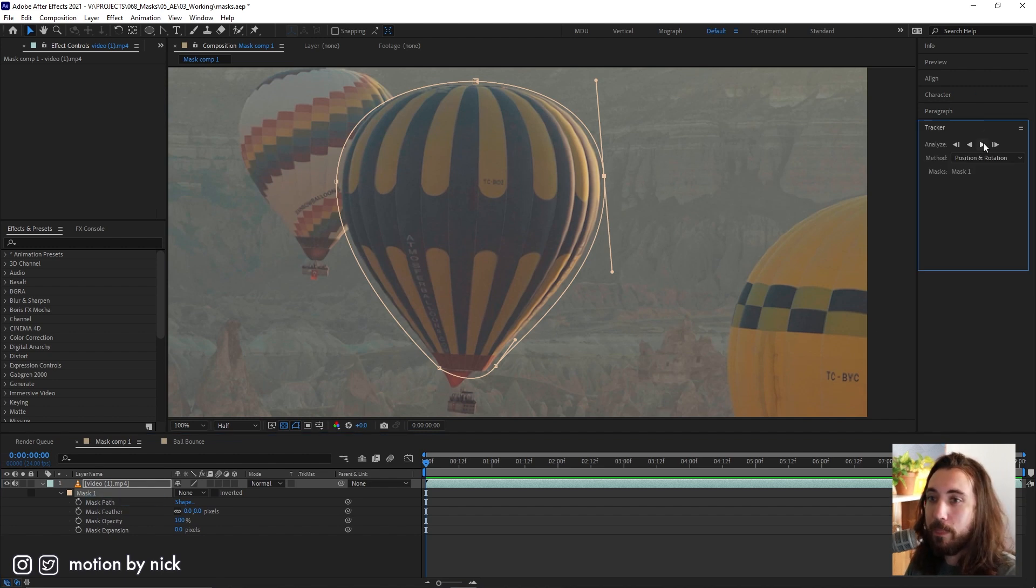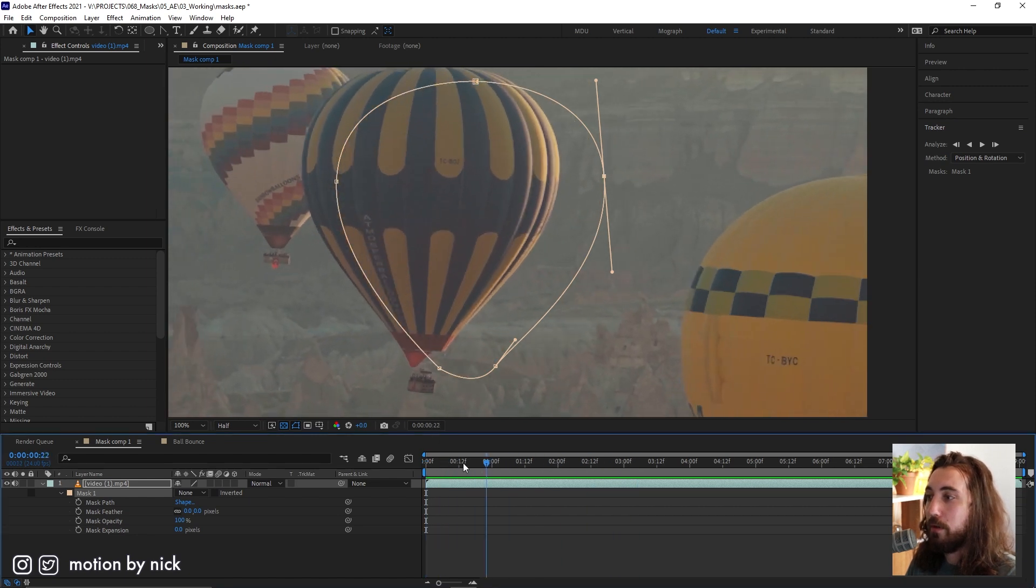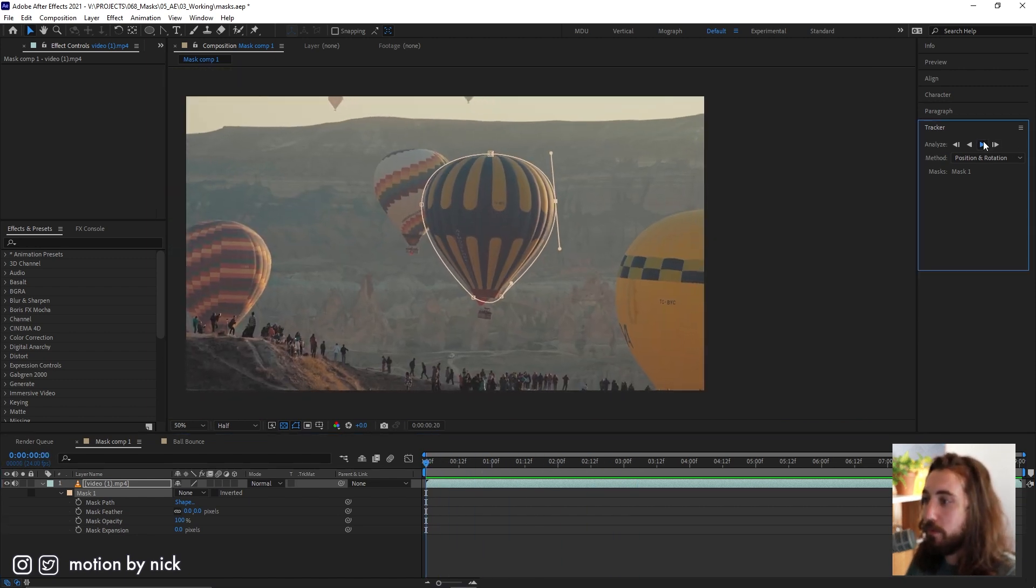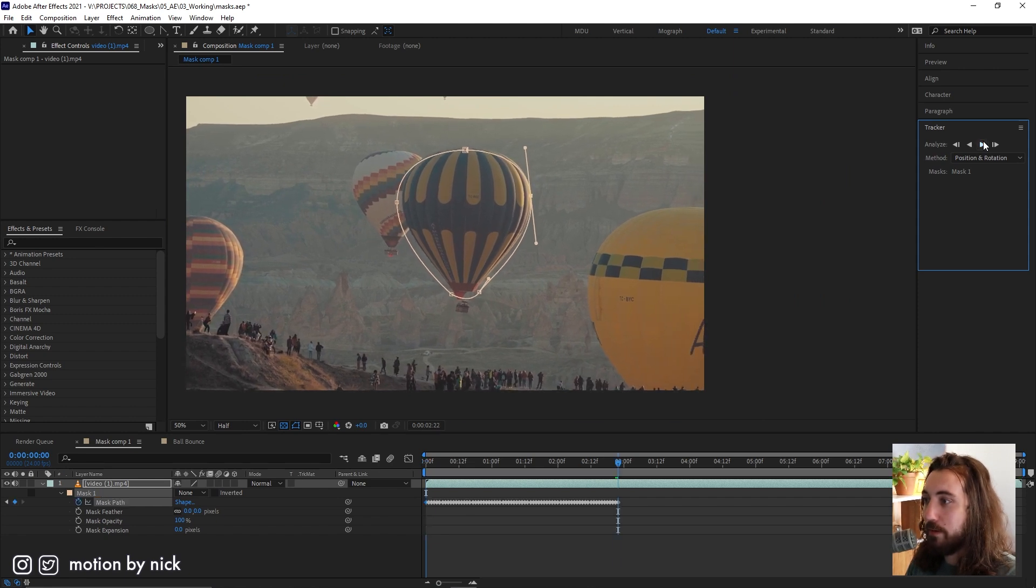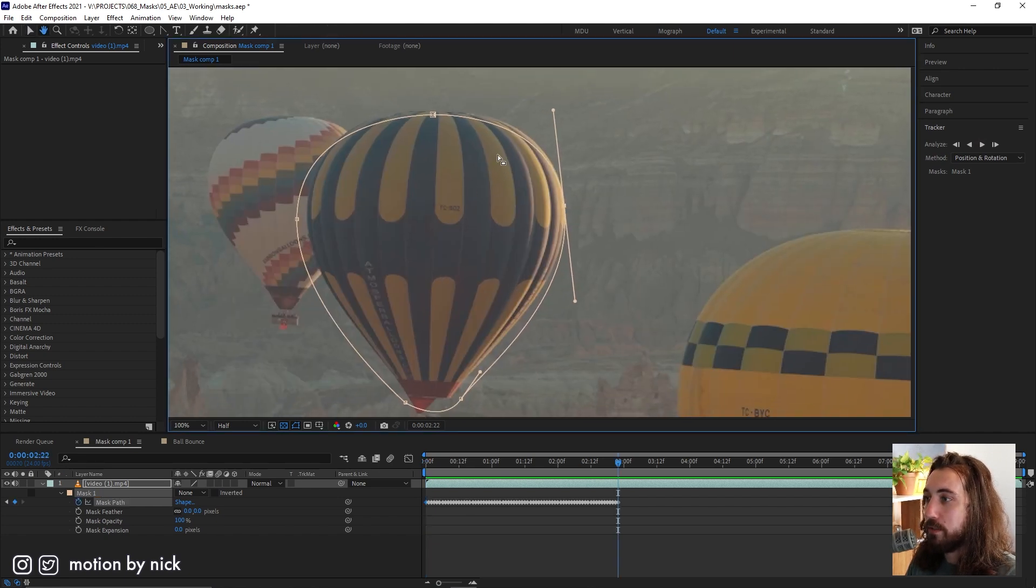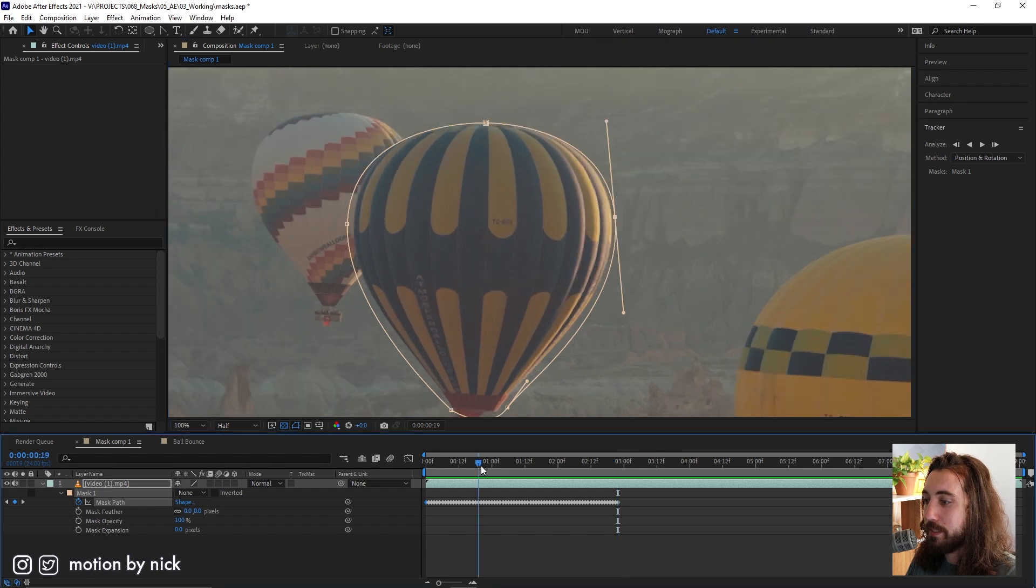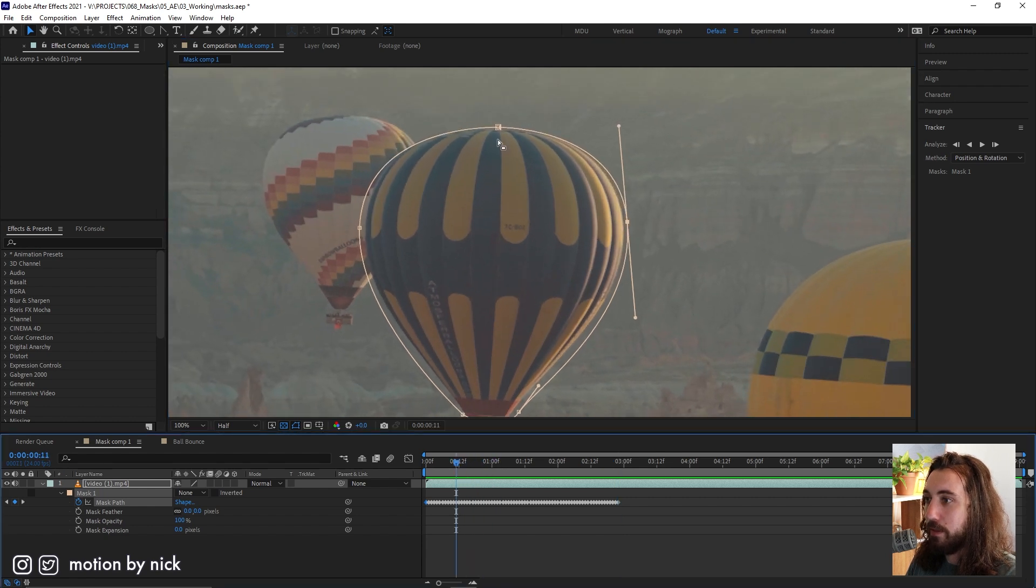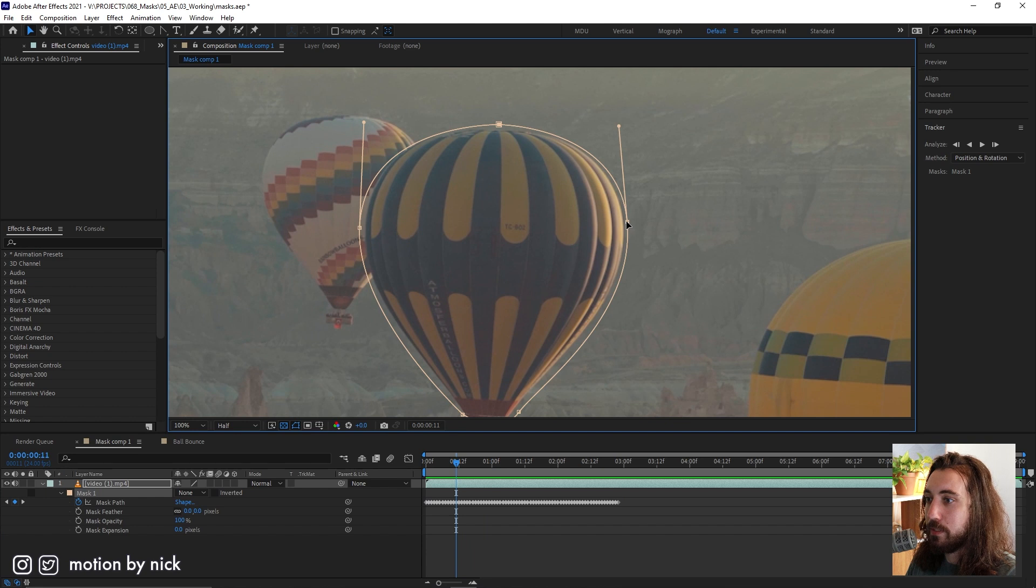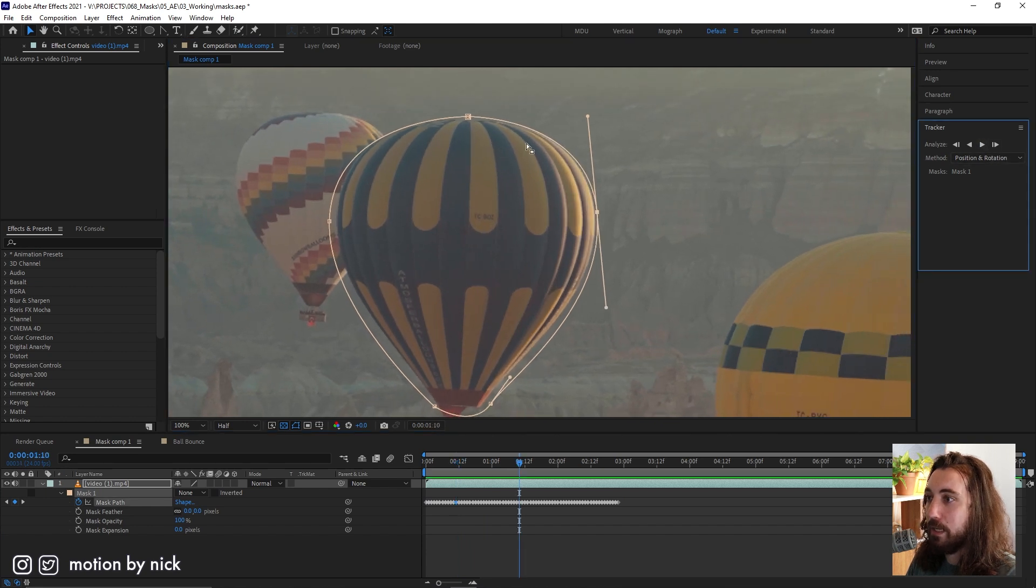You get this little tracker here. I'm gonna do the position and rotation because that's really all that's moving here. Let's go forward and track this out a little bit. Any areas where you start to lose it a little bit, you can see it slipping off the top here. I'll go to that section, move things back into position a little bit and then keep going with the track.